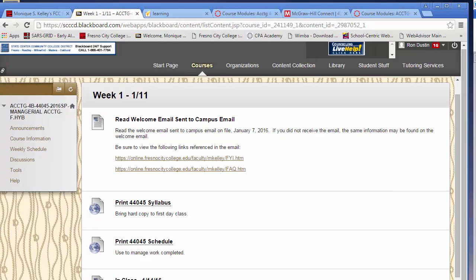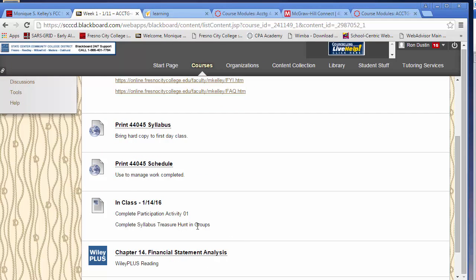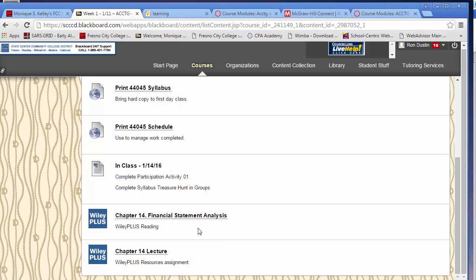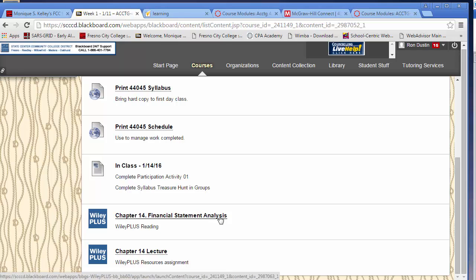You should be able to see all of that information — that was done on the 14th. If you keep scrolling down, you'll see that there is a link to Wiley Plus to do the reading for Chapter 14. And there's also a link that says Chapter 14 Lecture, and it's a resource assignment.